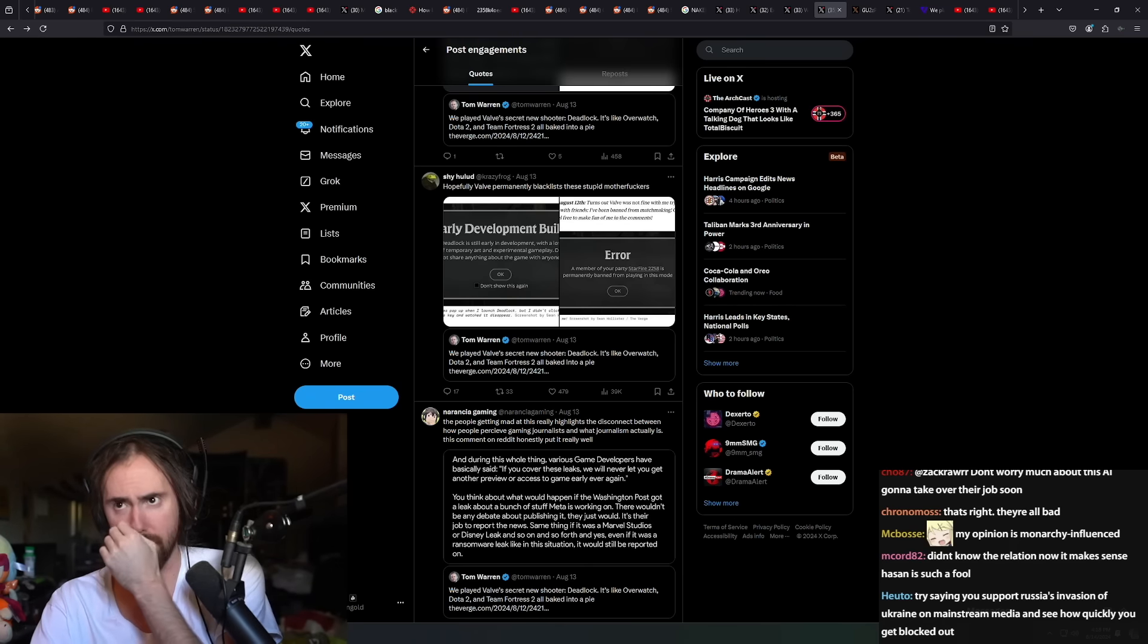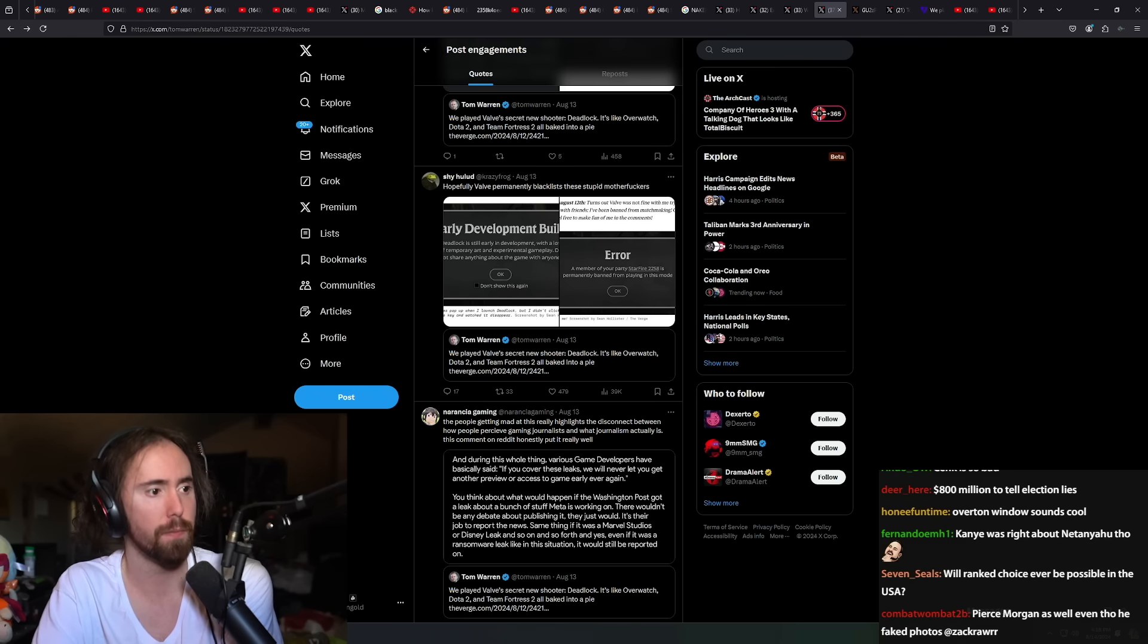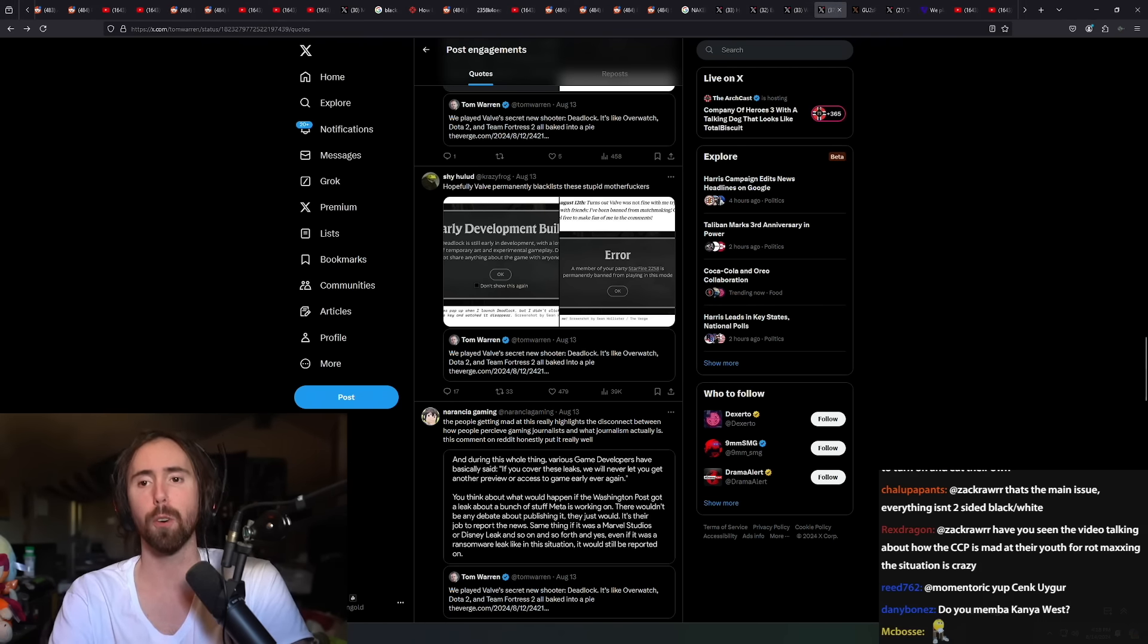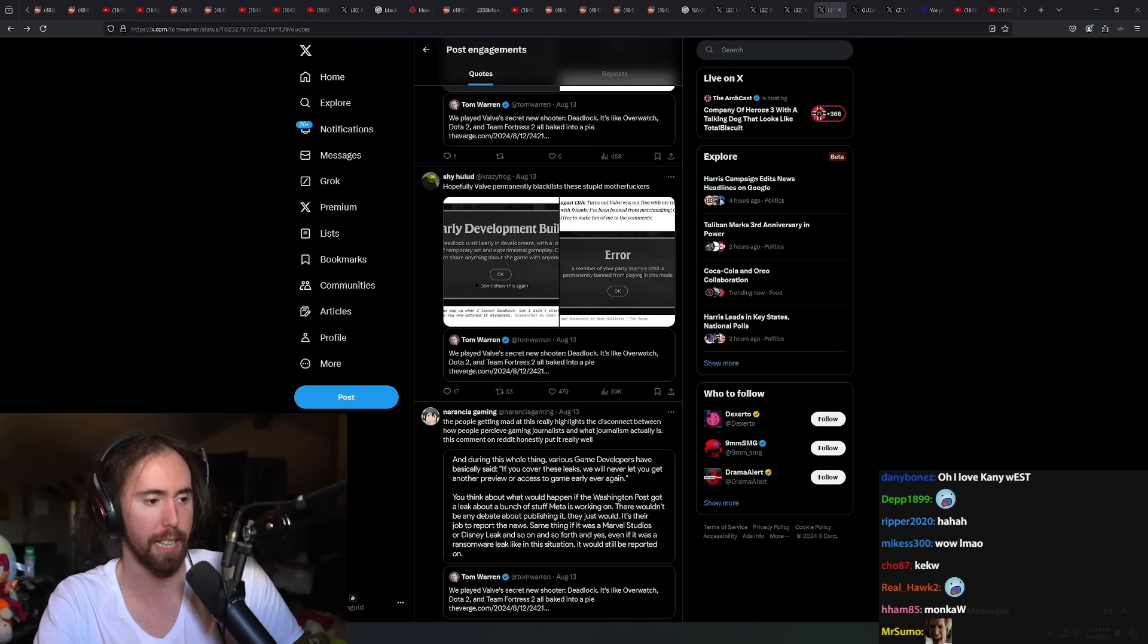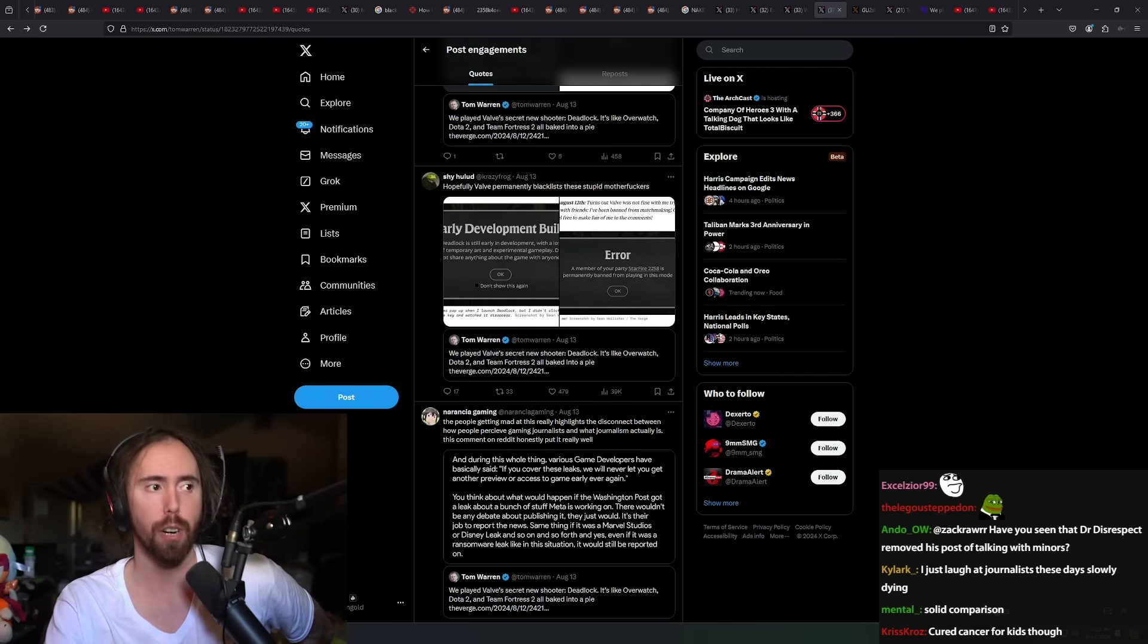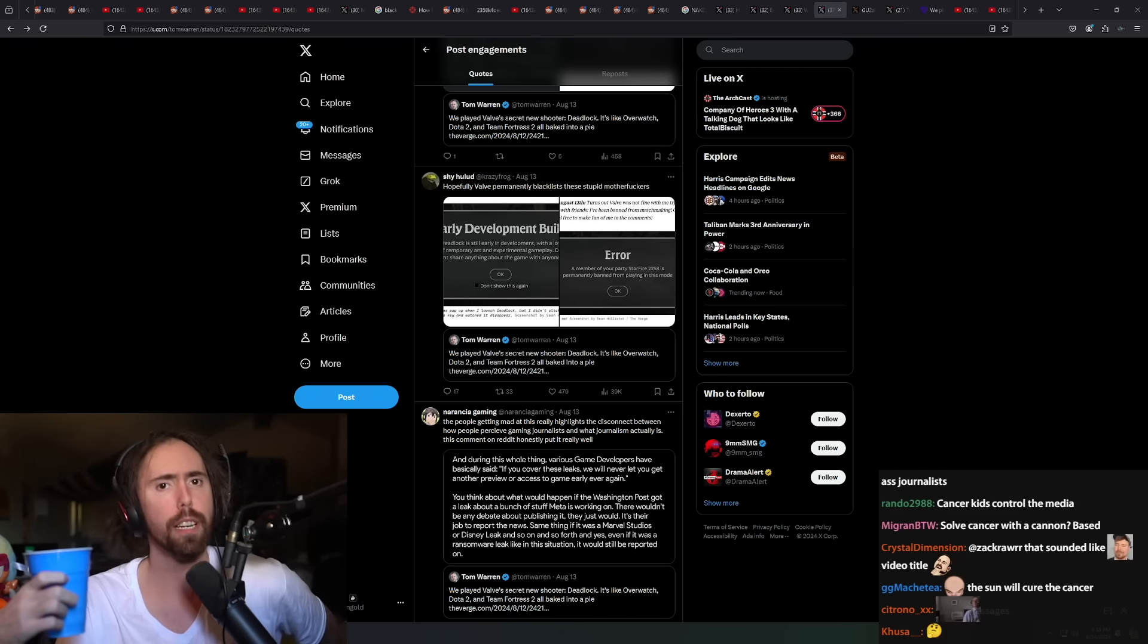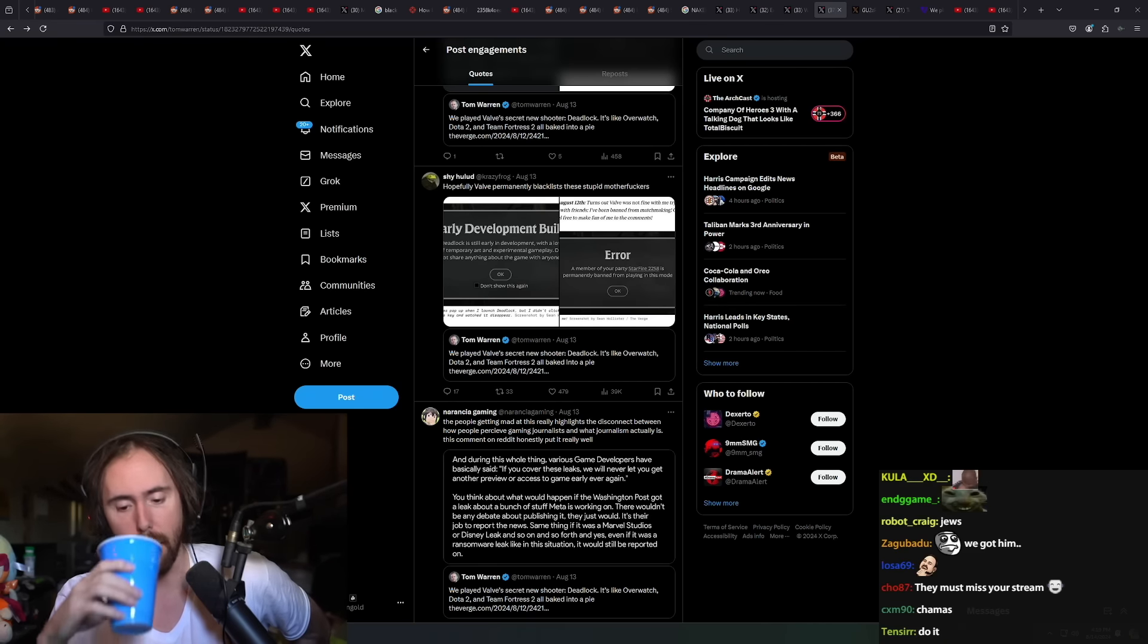Try saying you support Russia's invasion of Ukraine on mainstream media and see how quickly you get blocked out. Well, try saying that you support shooting cancer kids to the sun to get rid of them. There are some things that aren't popular because people just don't like them. Try saying you don't support Israel. I'm not really sure about MSNBC and a lot of the left-wing places.